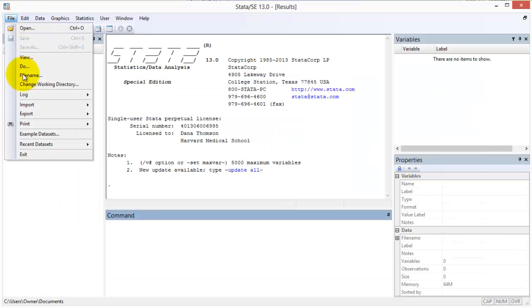Let us open one of Stata's example toy datasets to learn about the variables list window. To do this, we select File from the menu bar and then select example datasets.